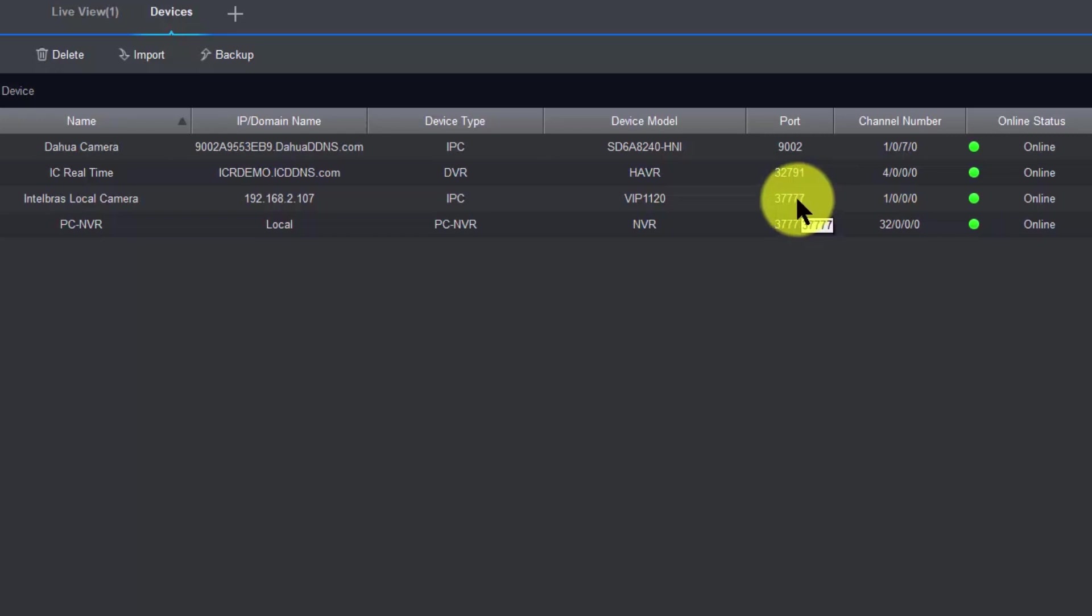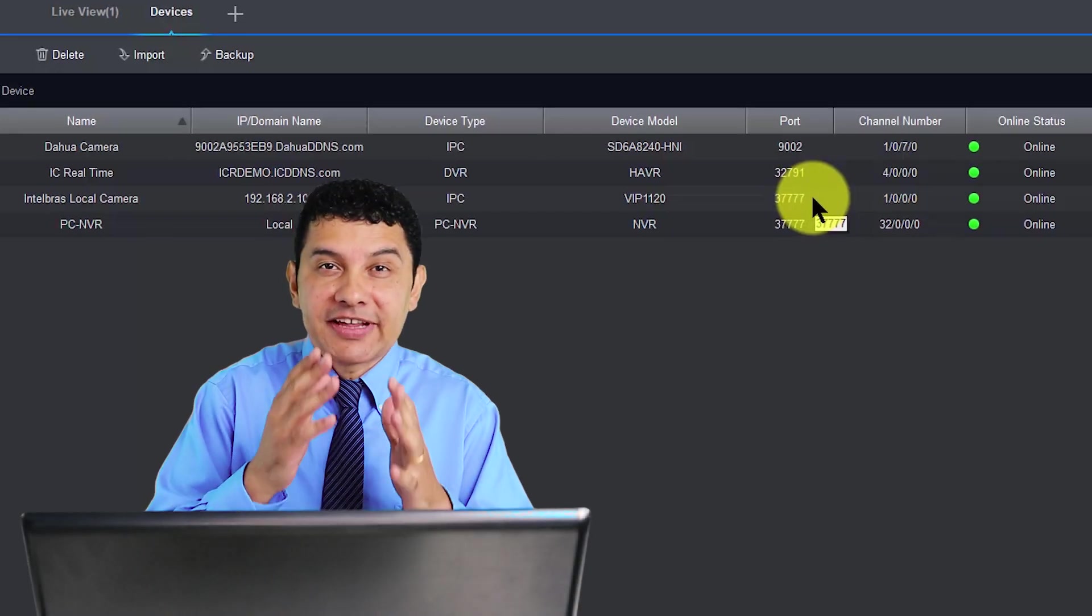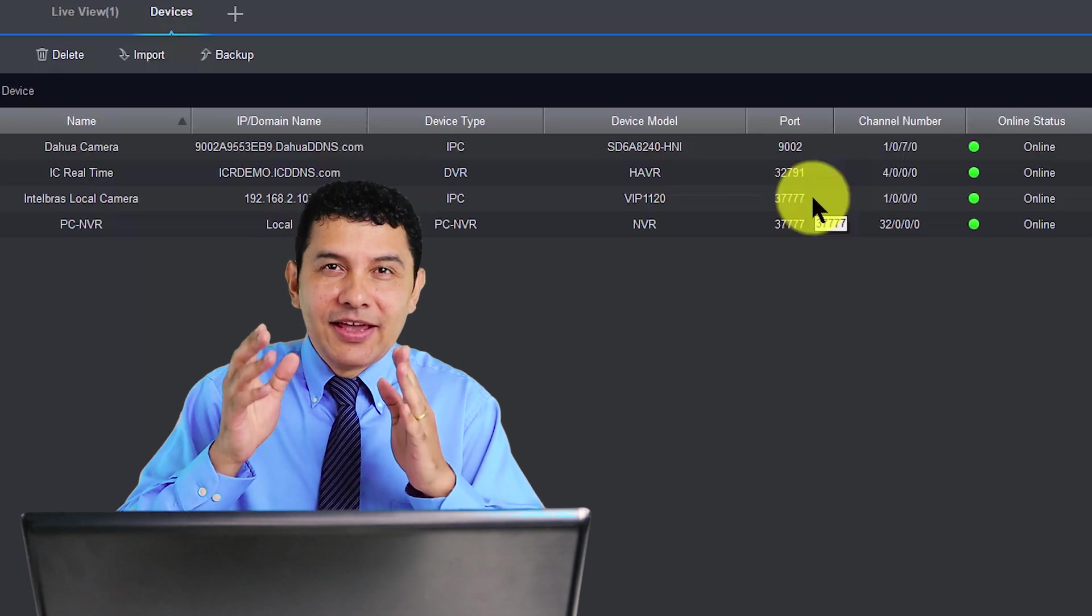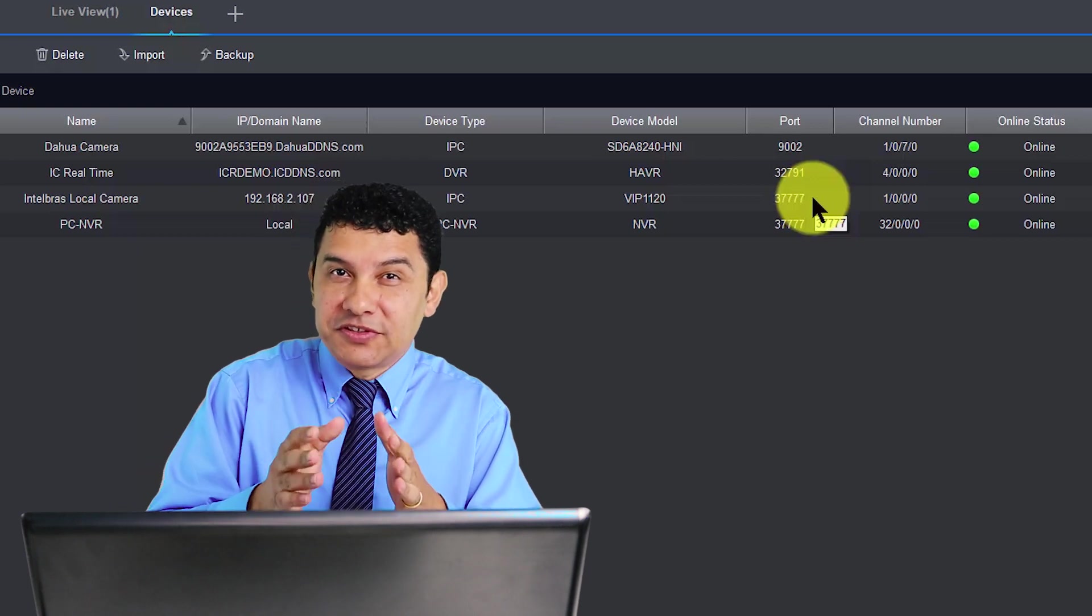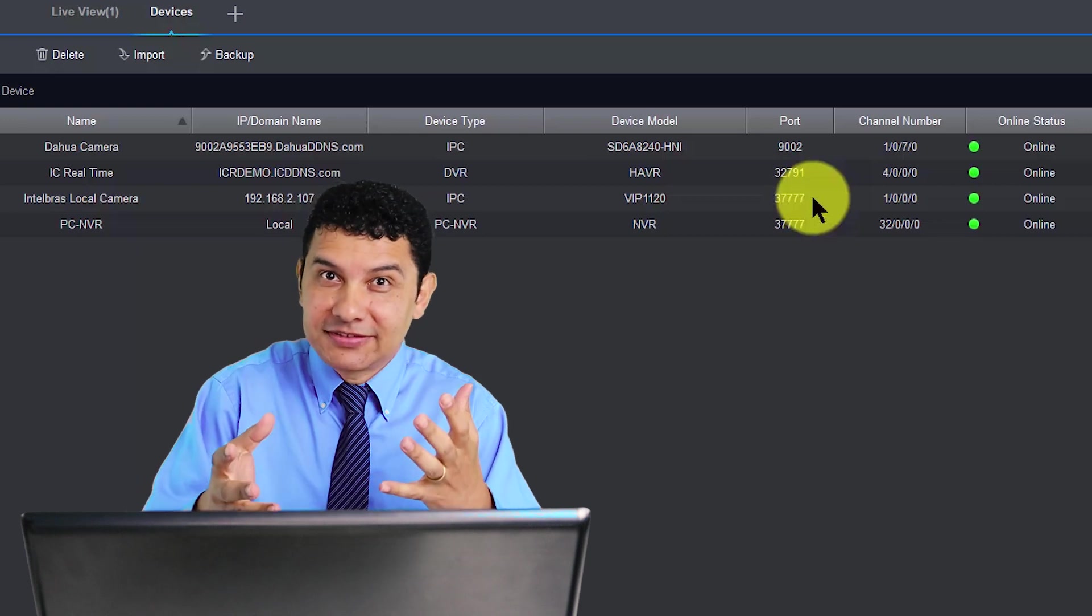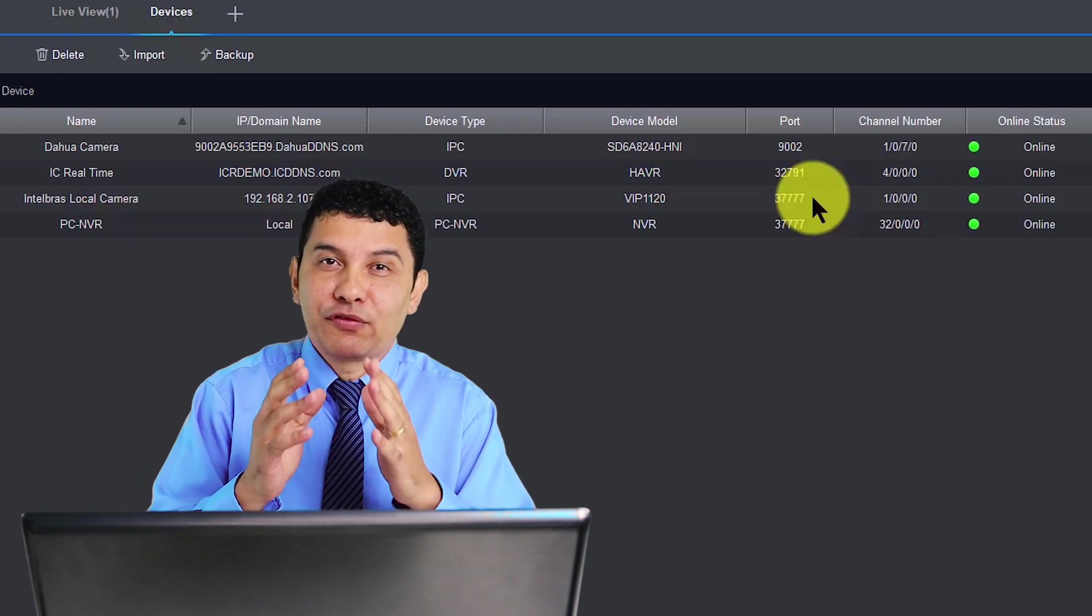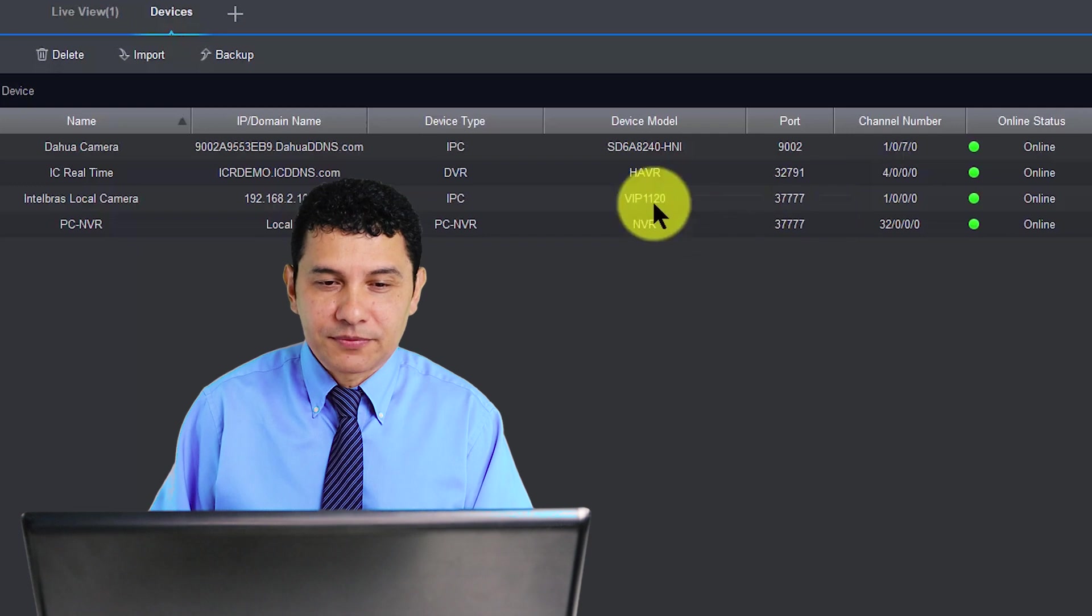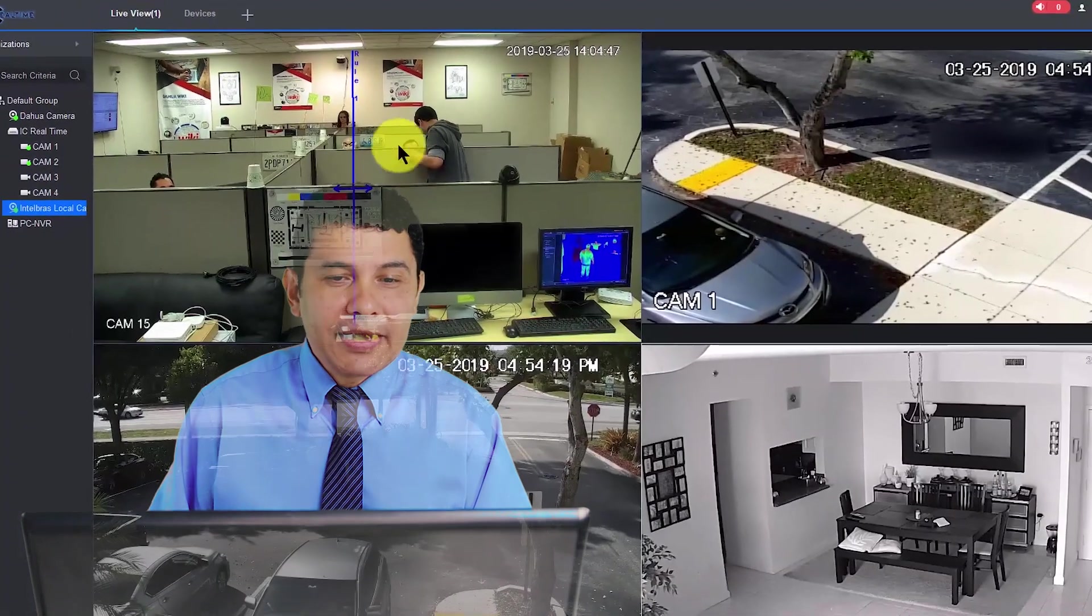Usually, this port is from Dahua, so Dahua usually uses this port, 37777, it's a lot of 7 there. So if your camera is using the same port, probably there's a chance that the camera is manufactured by Dahua and it's gonna work with this software. Pretty simple, back here to the main view of the software.